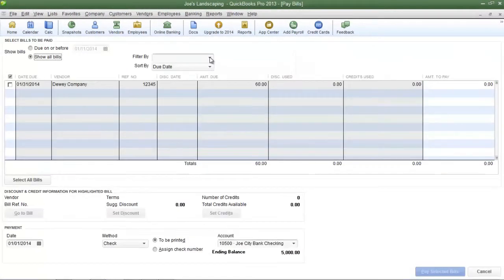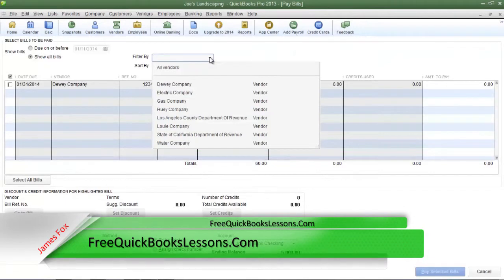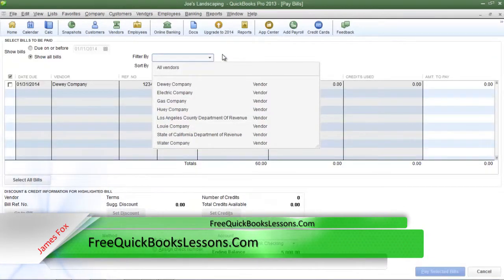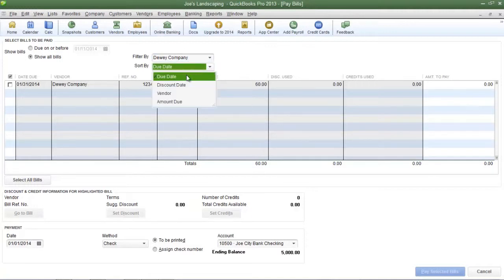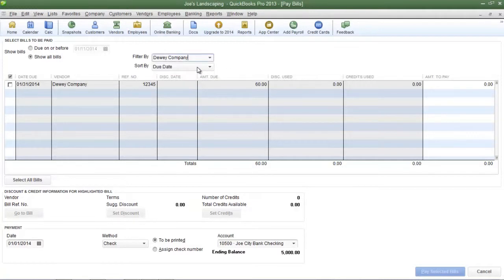You can filter this list by viewing bills due to a certain vendor — click the drop-down arrow in the Filter By field and select the vendor you want to see. There are also a couple of sort options: you can sort by due date, discount date, vendor, or amount due. The default option is due date, and I'm going to leave it as such for this example.